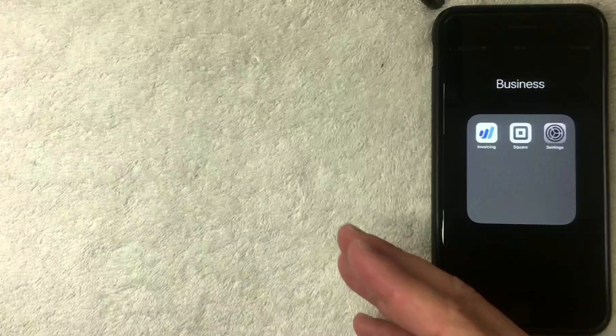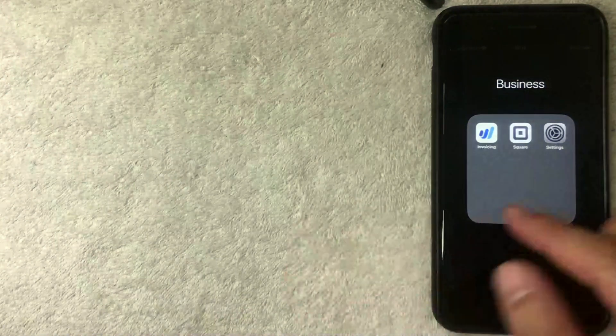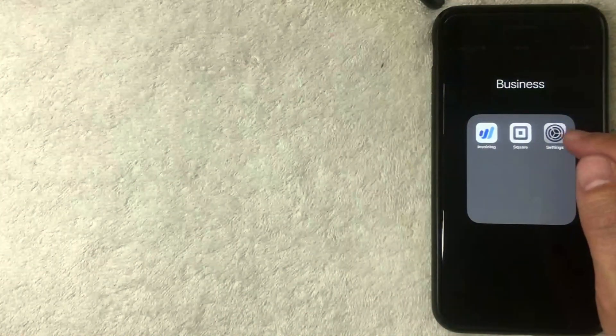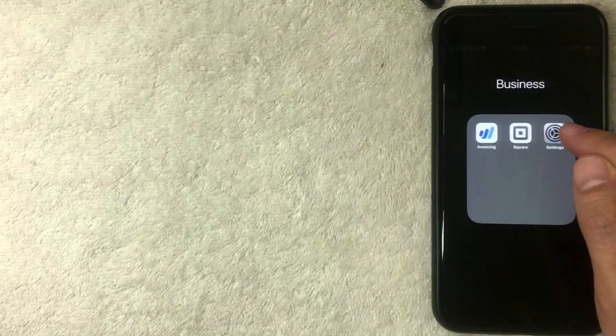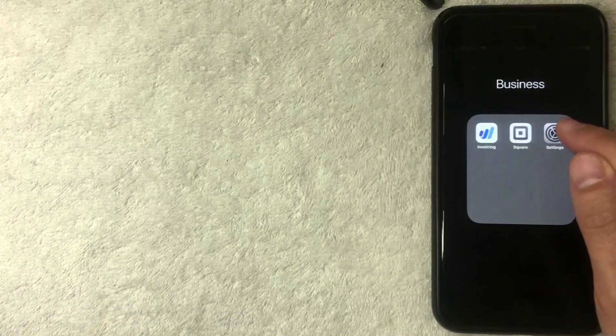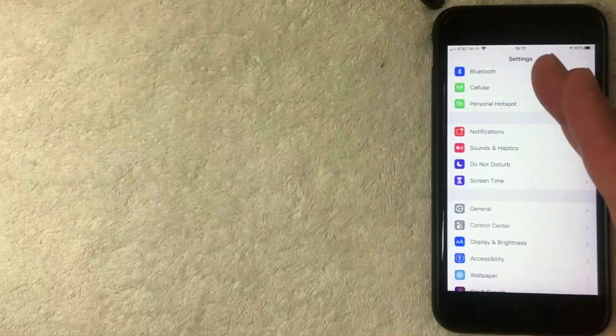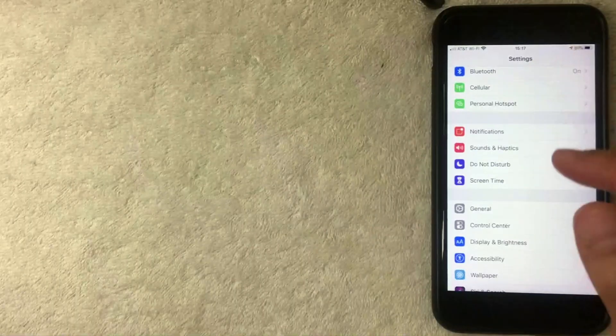All you want to do is go here to your iPhone Settings, which is this gear gray icon right here. I'm going to go ahead and click there now. All right, once you click there, then what you want to do is scroll down.